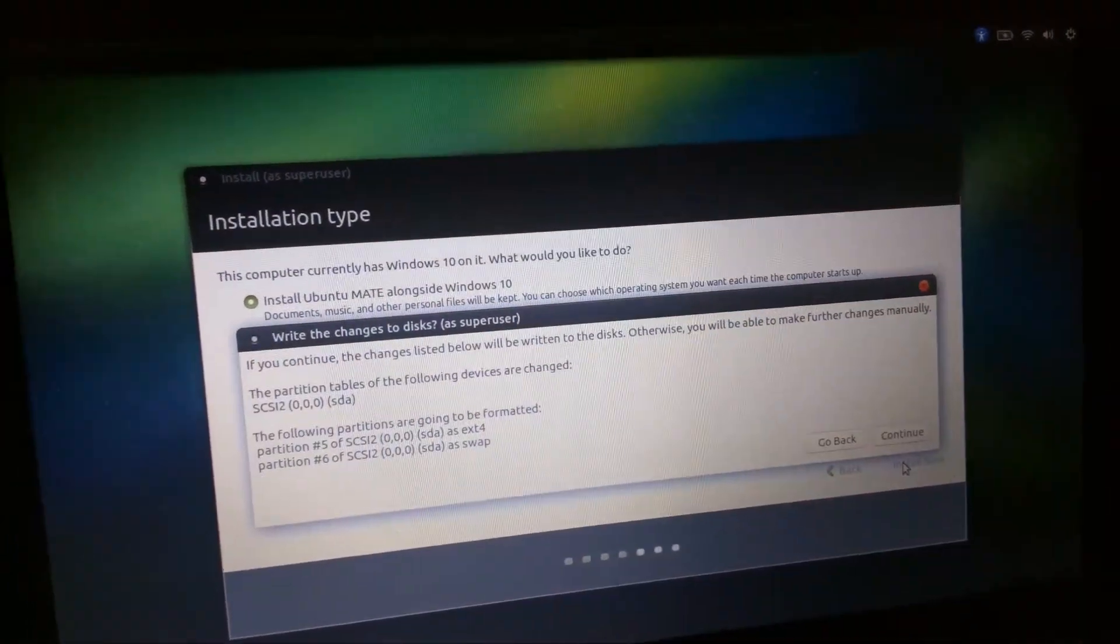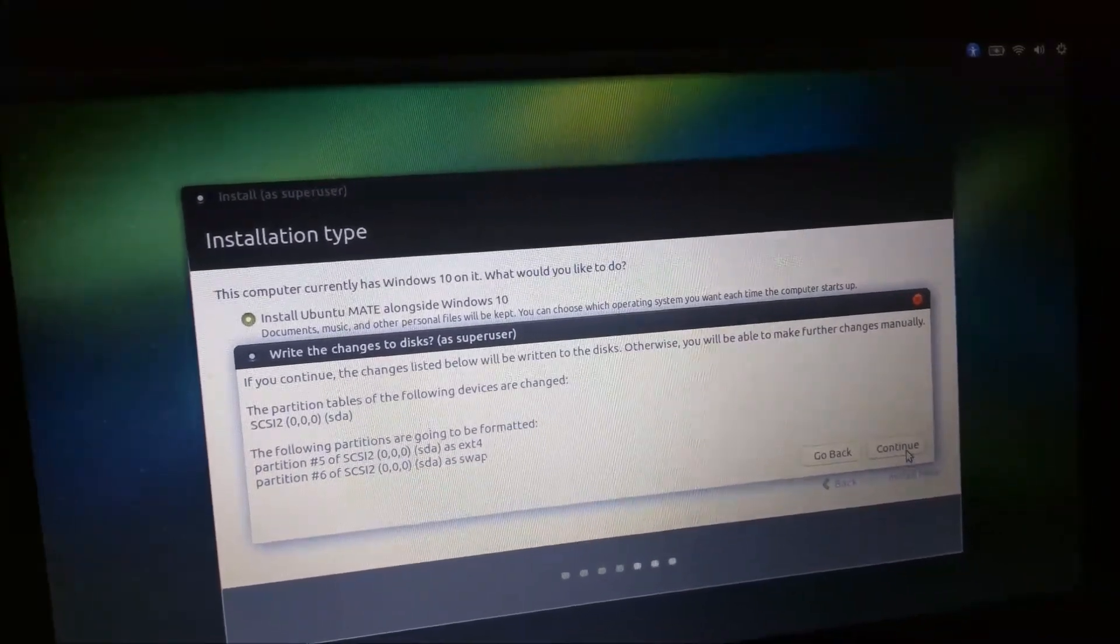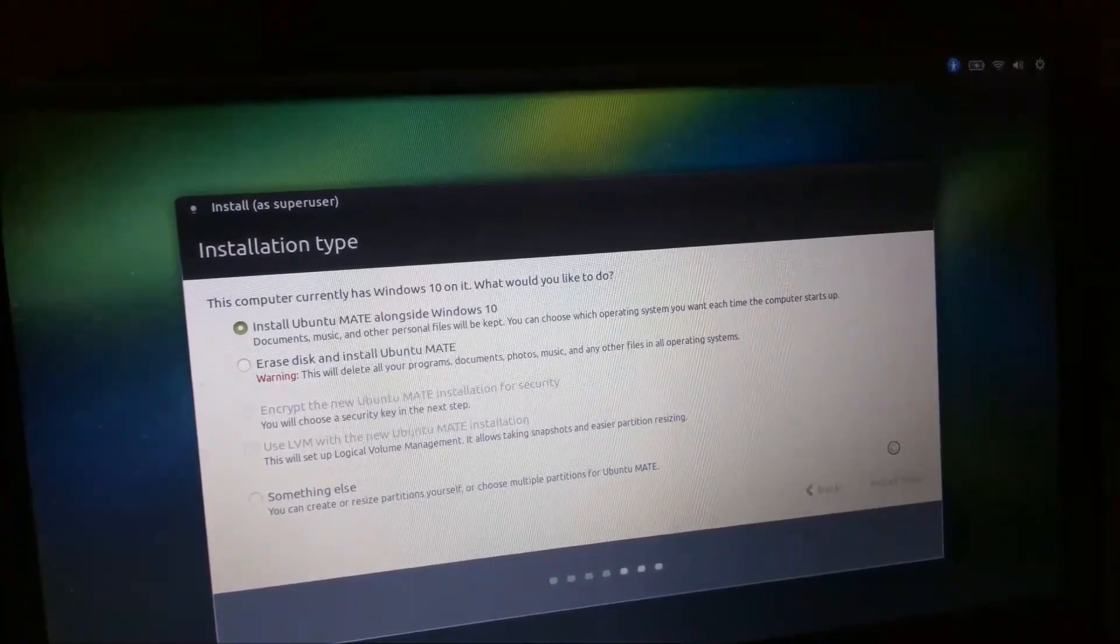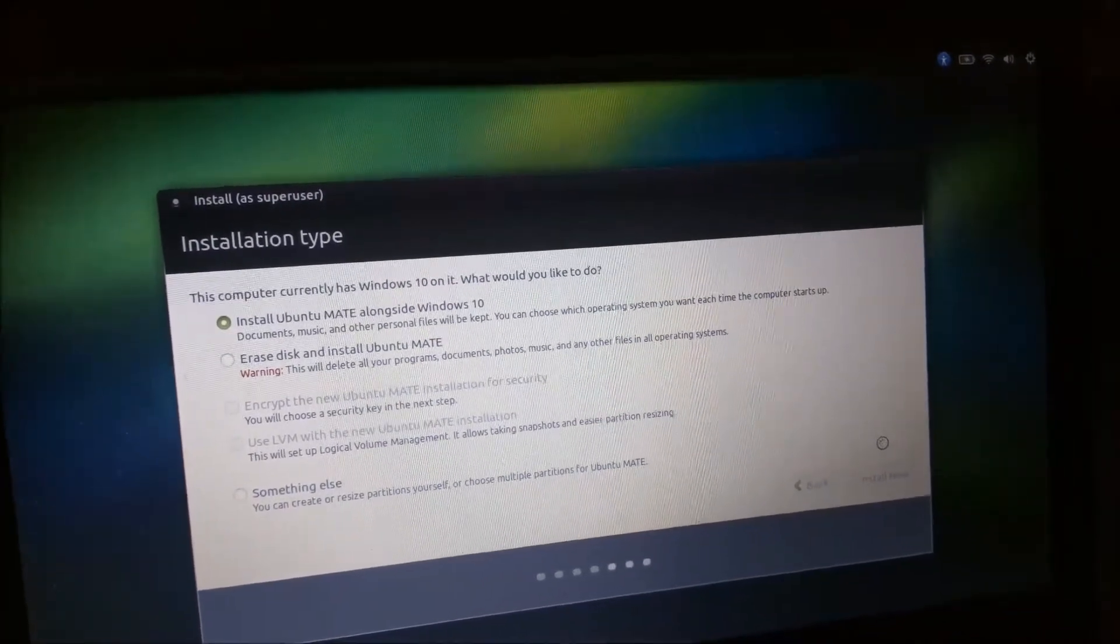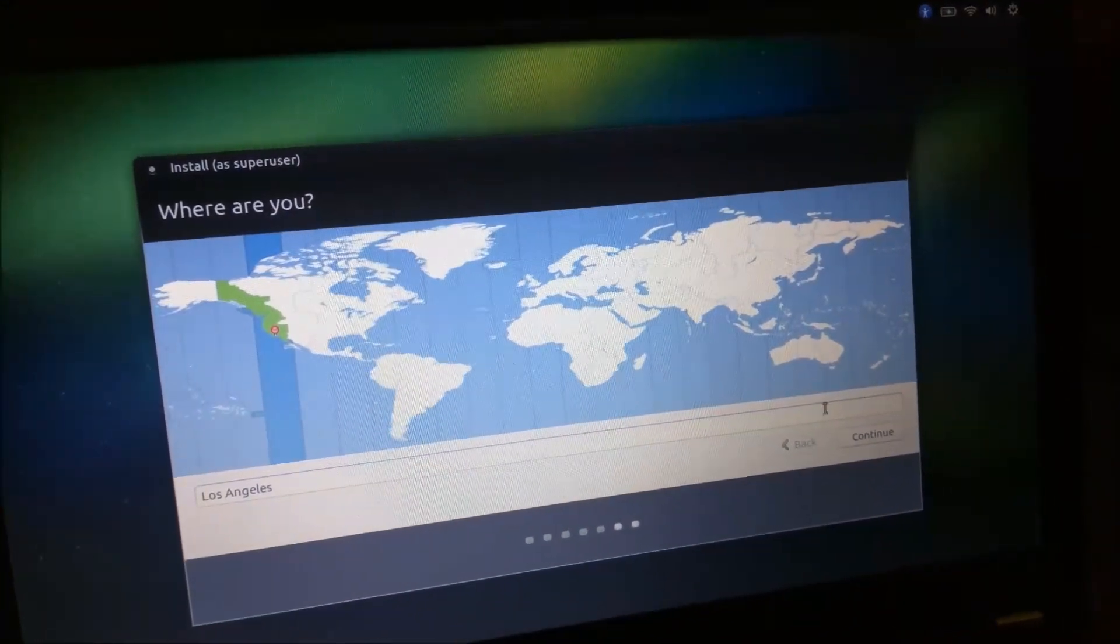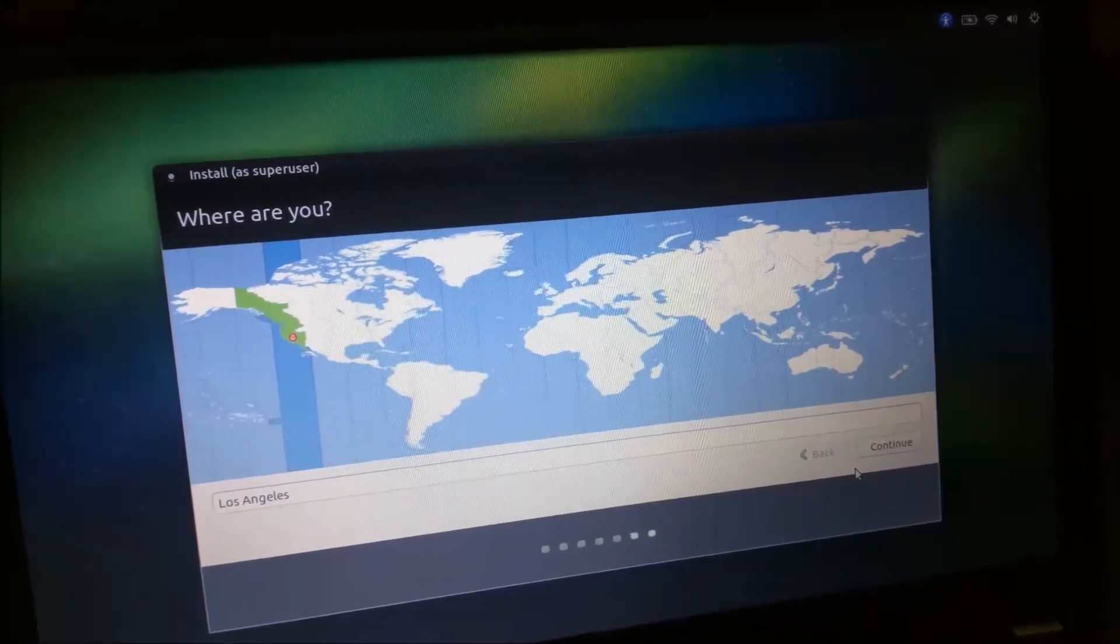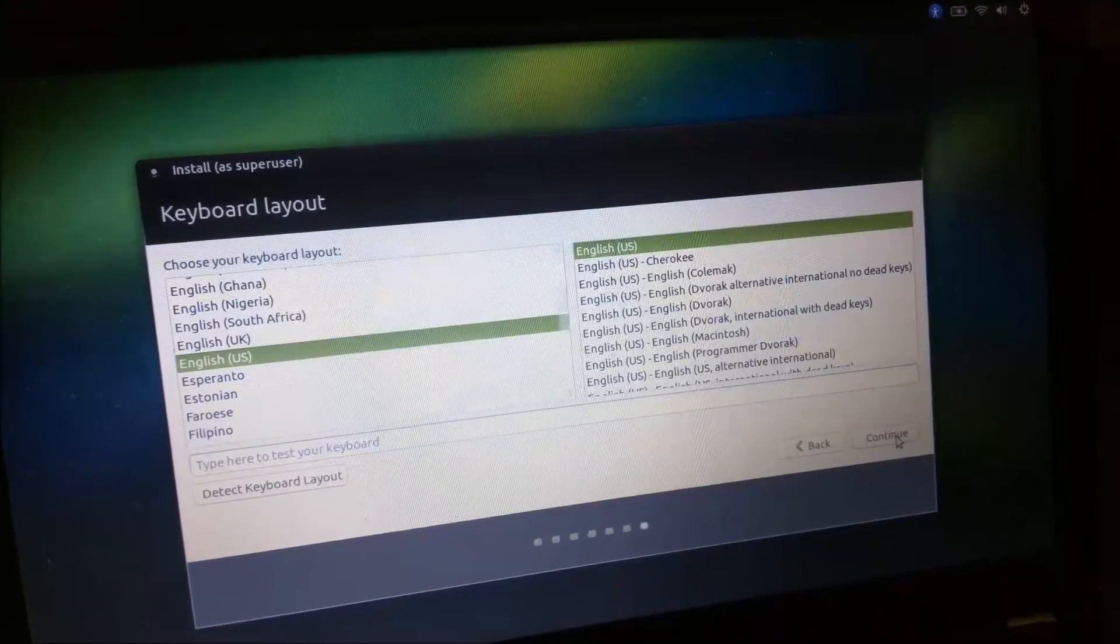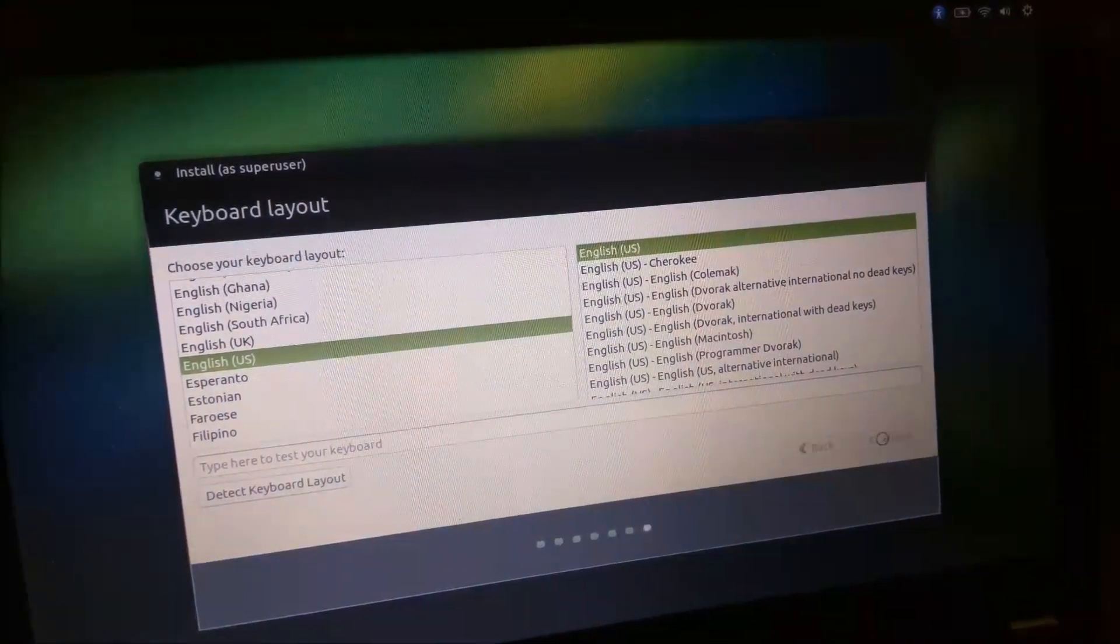It's going to make some changes to device. Go ahead and do continue. Choose the time zone. I'm on the west coast of the United States. So I'm choosing Los Angeles. Continue. US English. Continue.